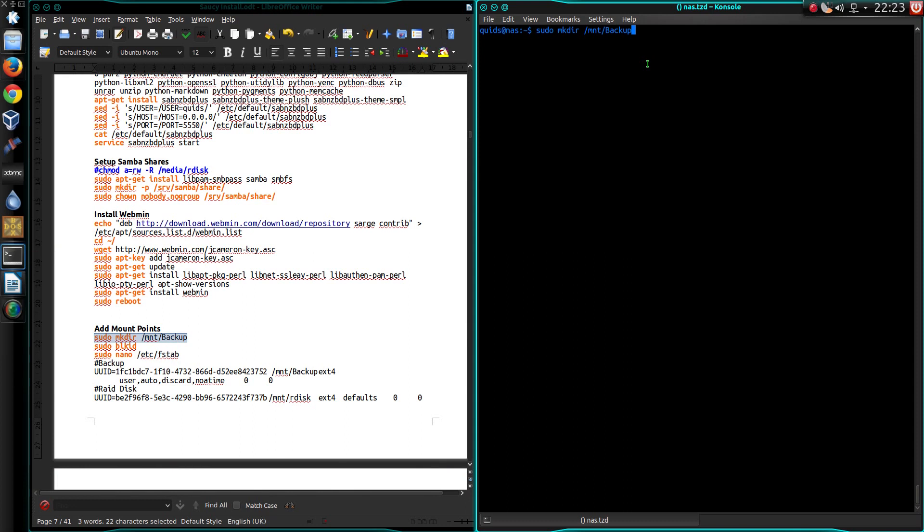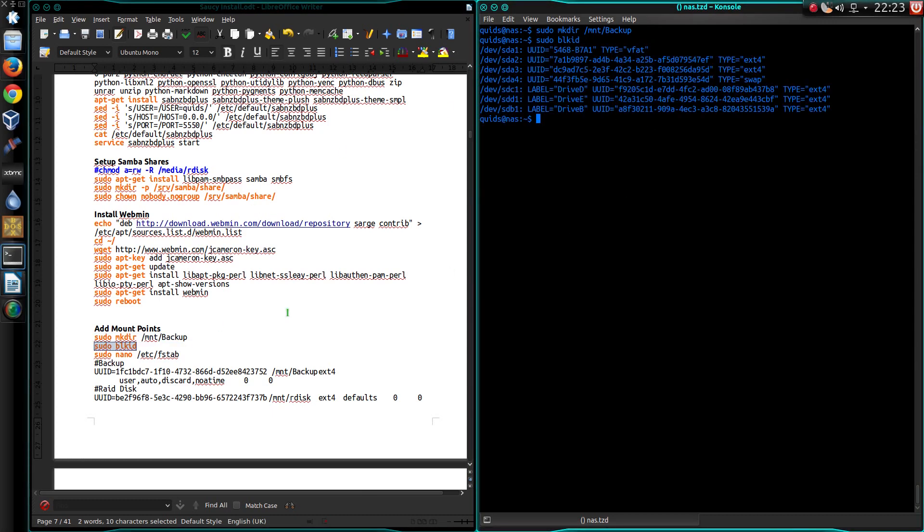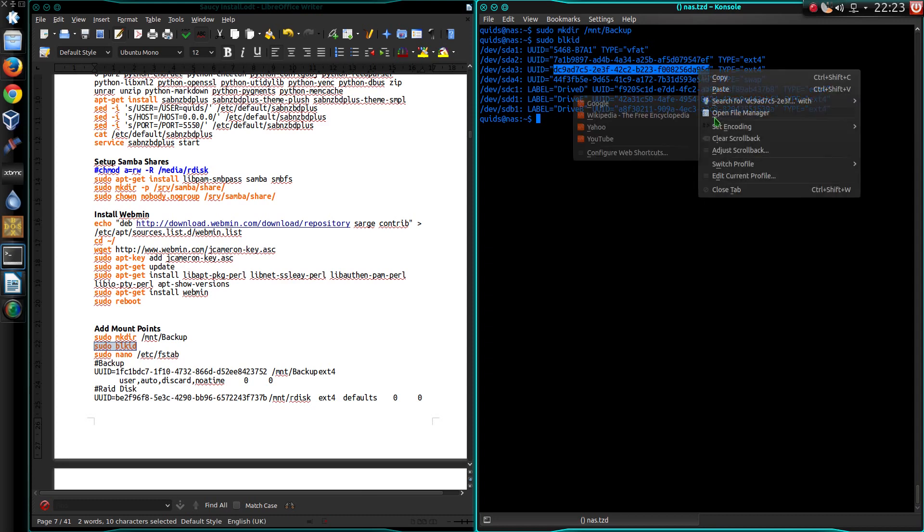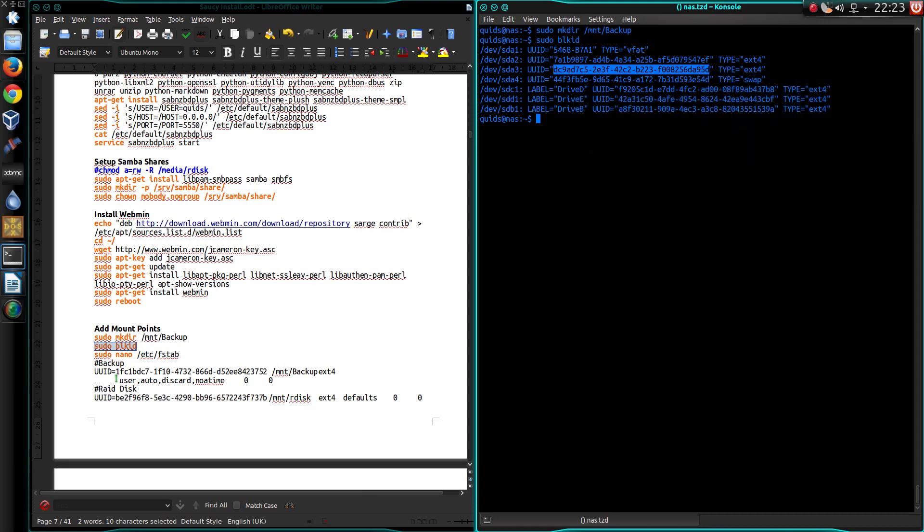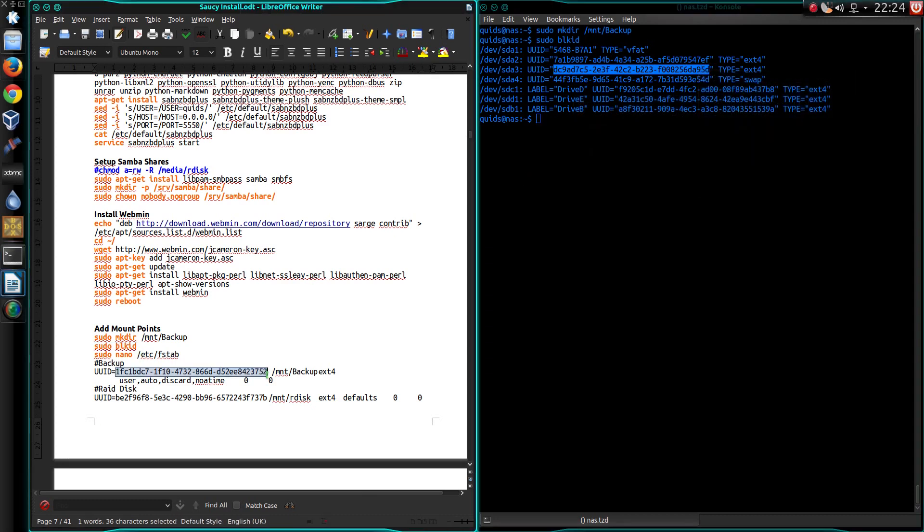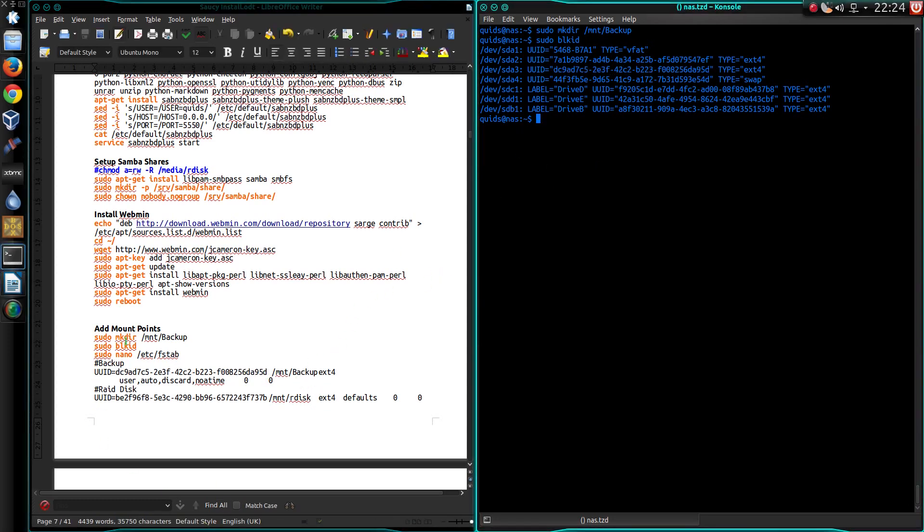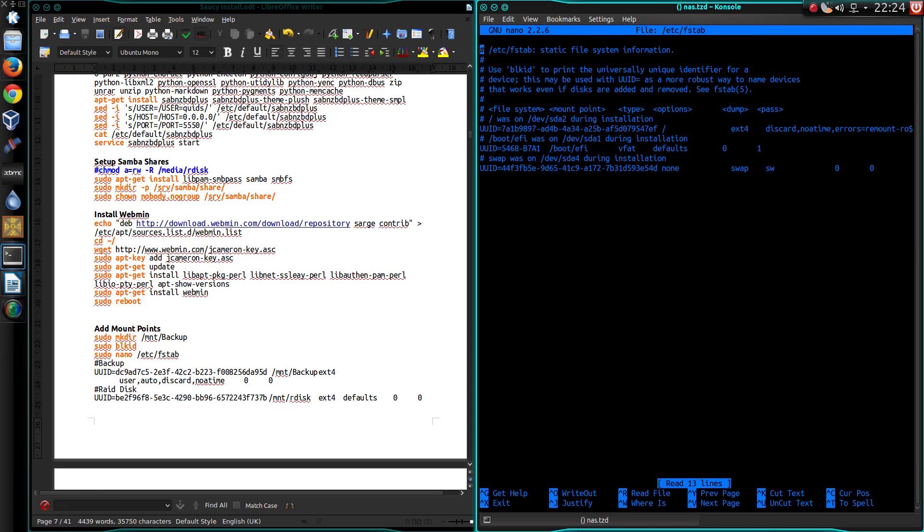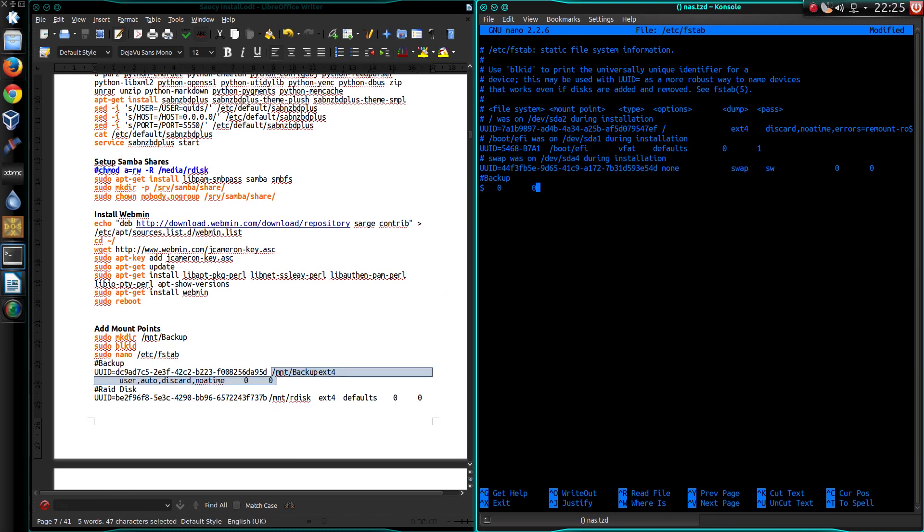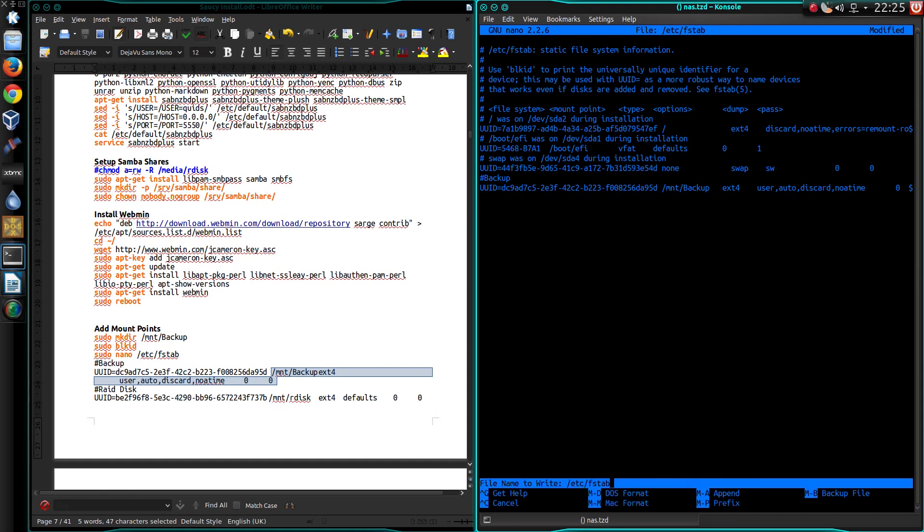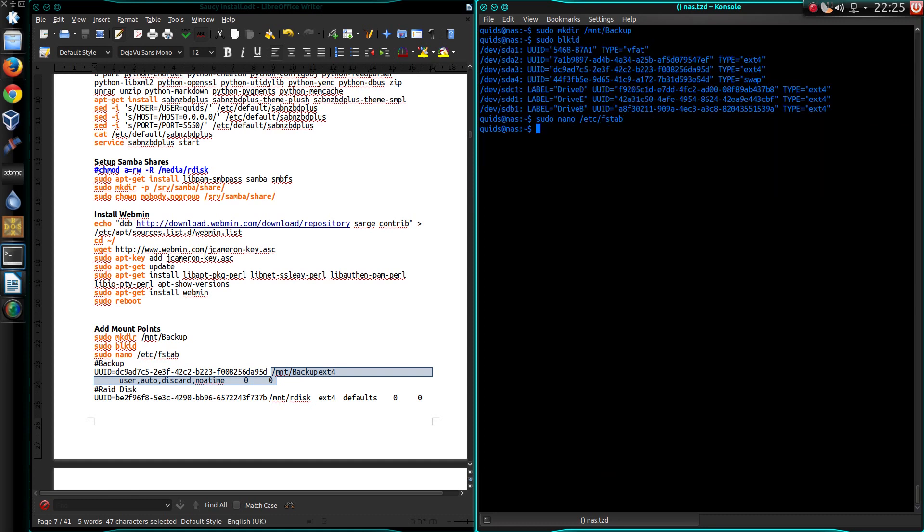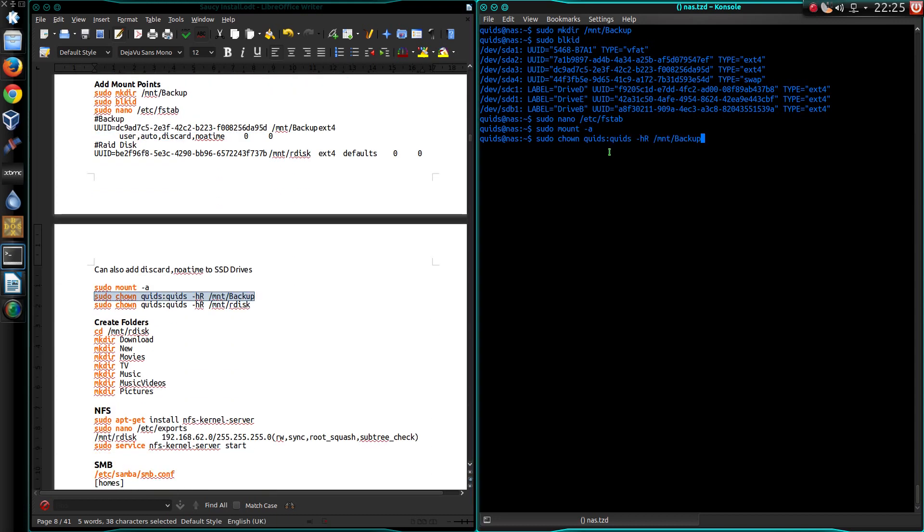So make directory on the mount partition for my backup drive. Then get the block IDs. So what I need, I need that number there. Sudo nano /etc/fstab. So for my backup, UUID equals that number there. Ctrl X, yes, absolutely fine. Sudo mount -a. So take ownership of the backup drive.